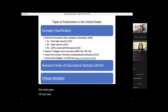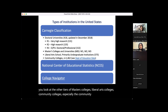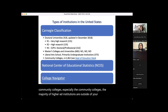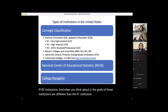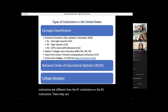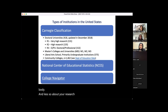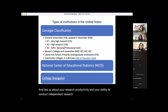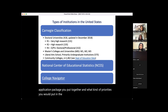You also have the next tier of R2 high research institutions, which number 135. But if you look at master's colleges, liberal arts colleges, and community colleges, the majority of higher ed institutions are outside of the traditional R1 and R2 institutions. The goals of those institutions are different — they're probably going to look more for your expertise and skills in teaching and communicating ideas to a diverse student body, and less about your research productivity and ability to conduct independent research programs.